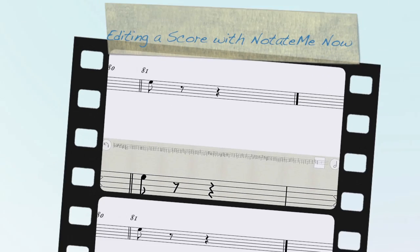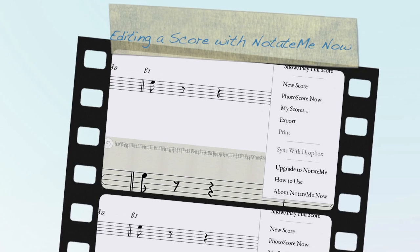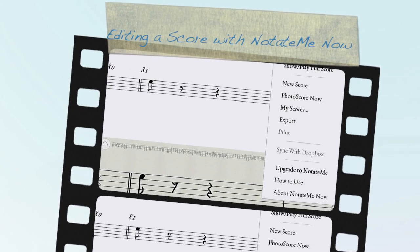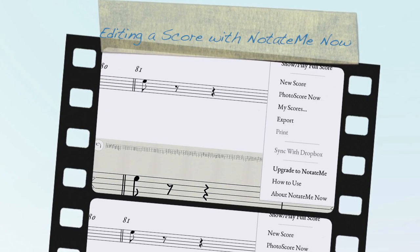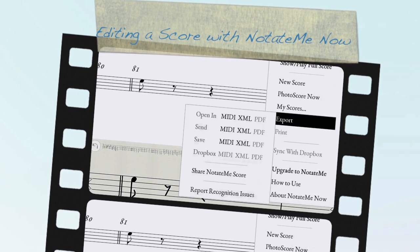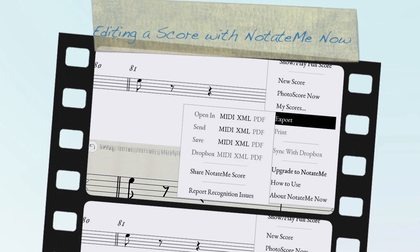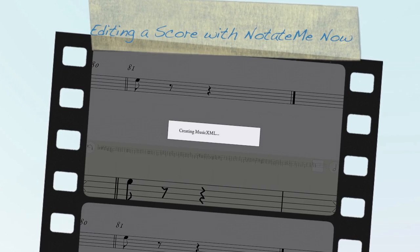And that was the end. We export it as an XML file, send it over to Sibelius.